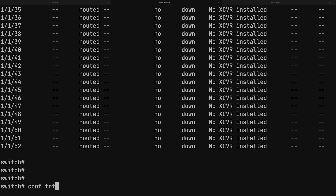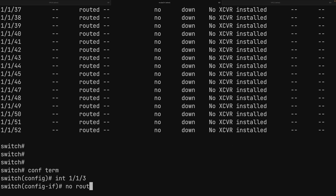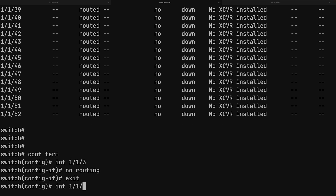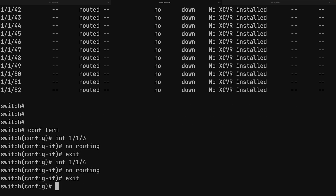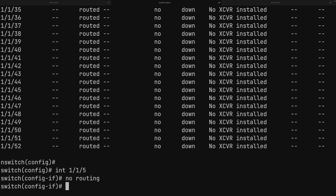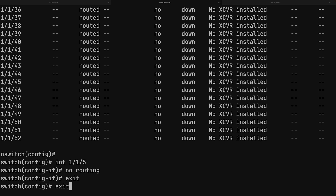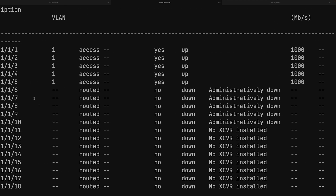We apply the 'no routing' command to the remaining interfaces: configure terminal, interface 1/1/3 — no routing, interface 1/1/4 — no routing, and interface 1/1/5 — no routing. Running 'show interfaces brief' and scrolling up confirms all five interfaces are now in VLAN 1 and access mode.